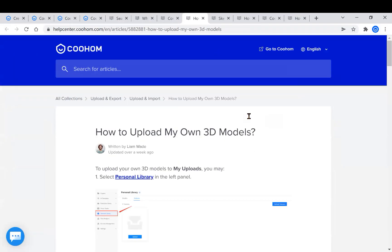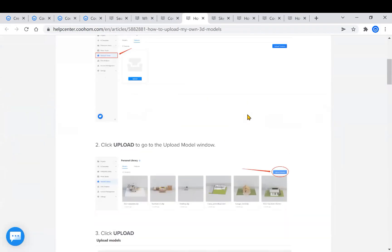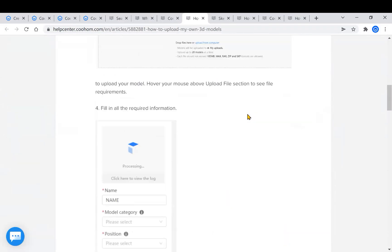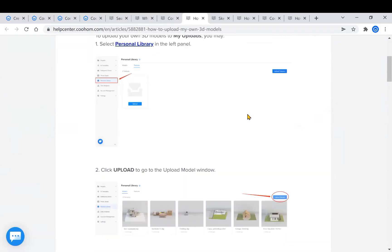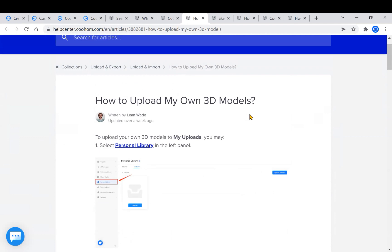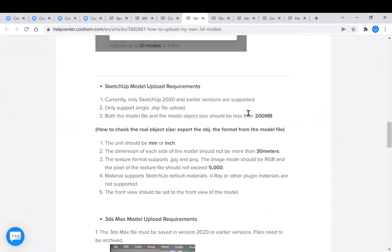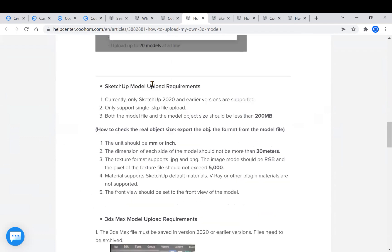For more information, please refer to the article in our Help Center. There are specific requirements and restrictions for the SketchUp or 3D Max model that you are going to upload. Thank you and see you next time.